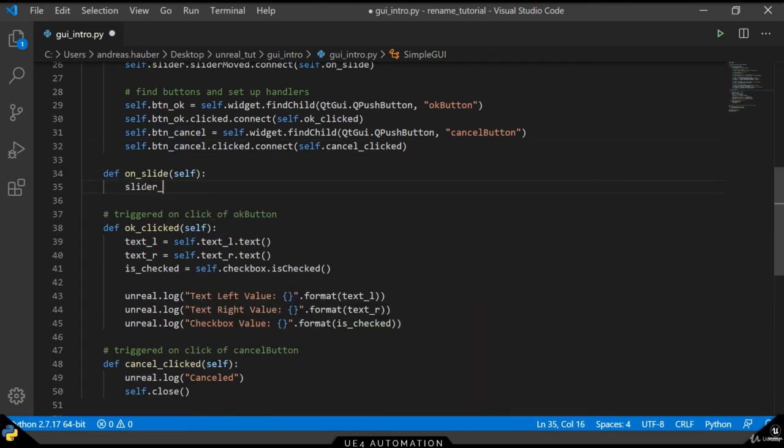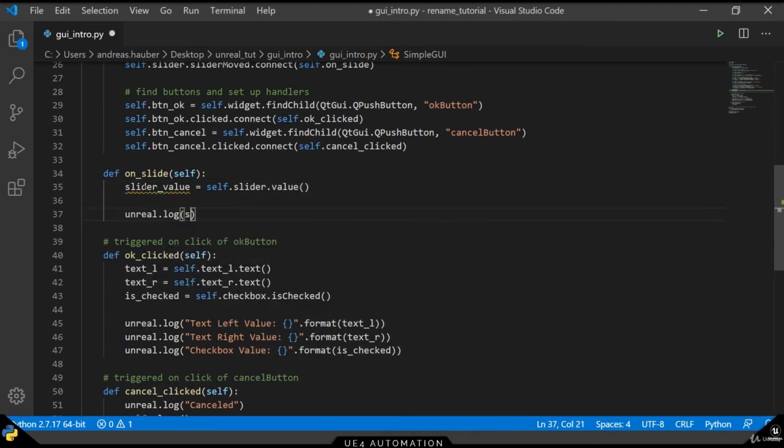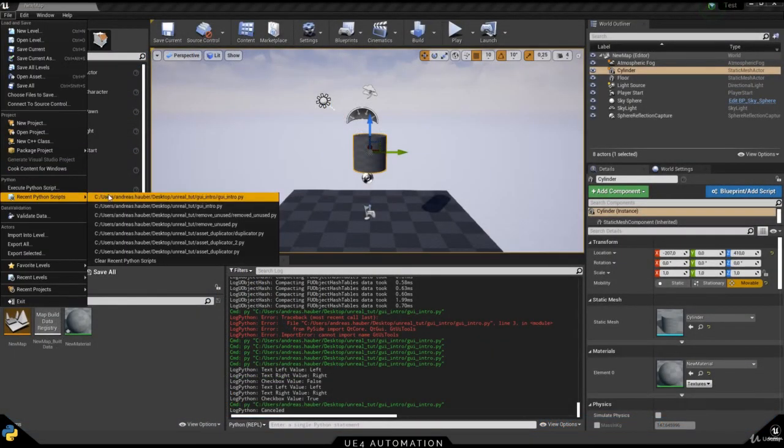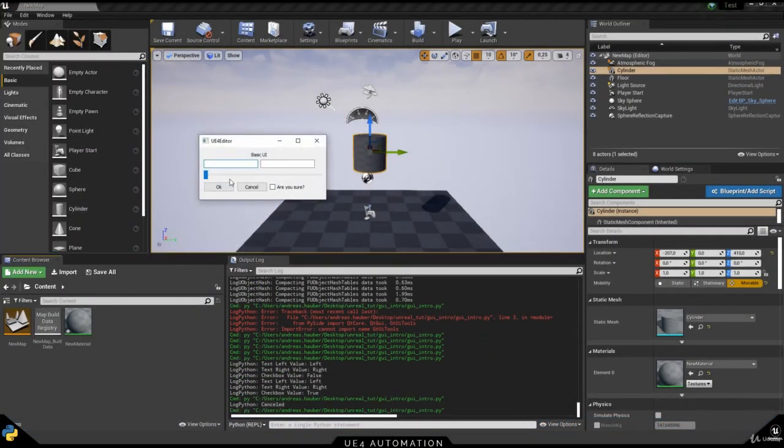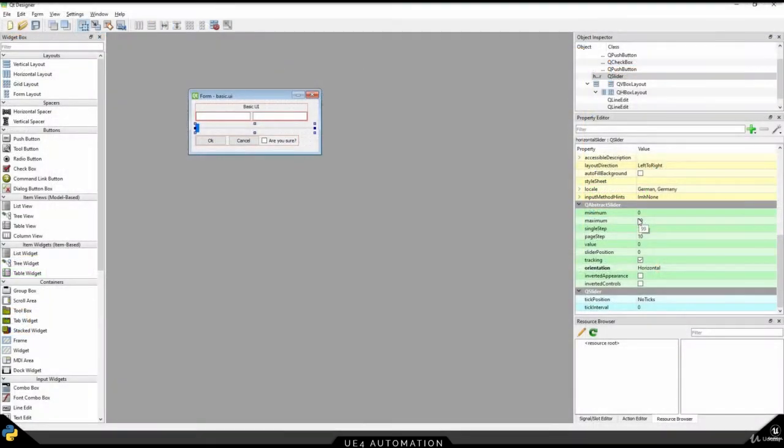For now in this method we just want to print out the value of the slider. If we go back to Unreal Engine and restart our script and move the slider, we can see that the value is going to be logged out. Here we can see that the values are between 0 and 100. So if we want to change that, we can simply do that in the QT editor, the QT designer.